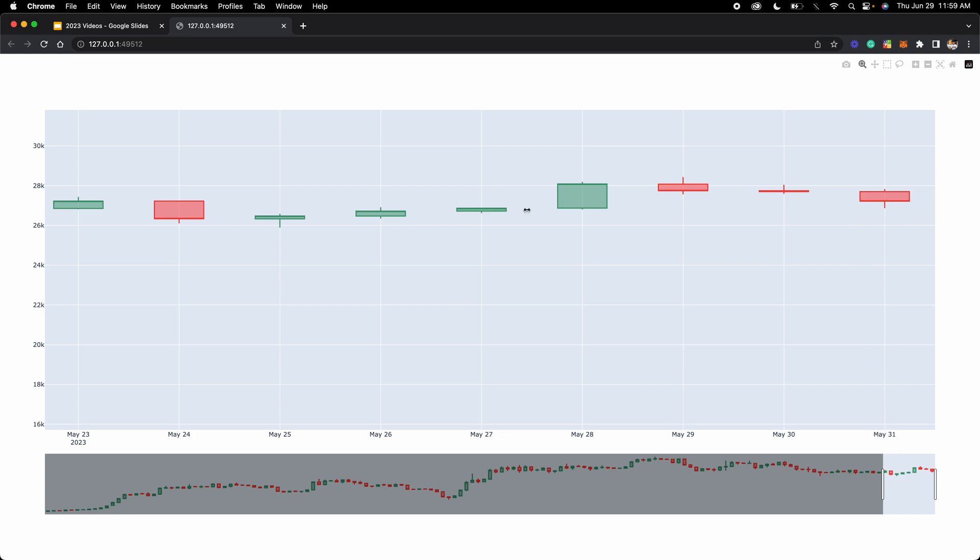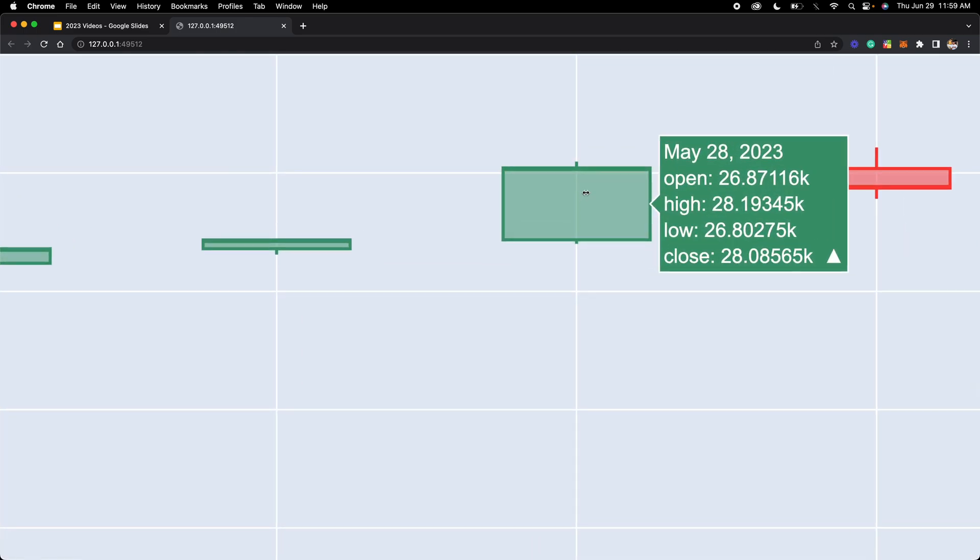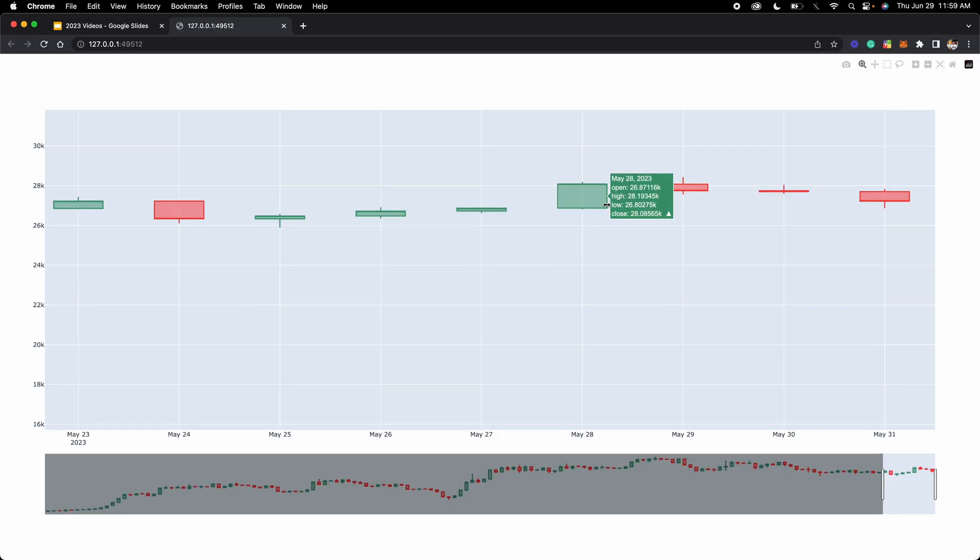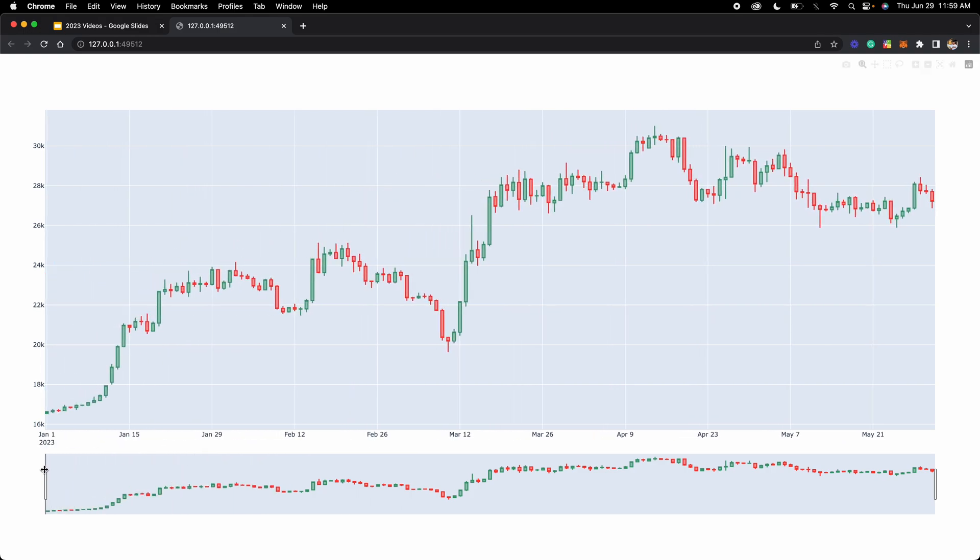For example, this candlestick is May 28th, and it even shows you all the data. Here, this is the open, it shows you the open, the high, low, and close. And it correctly formats that on the candle as well.